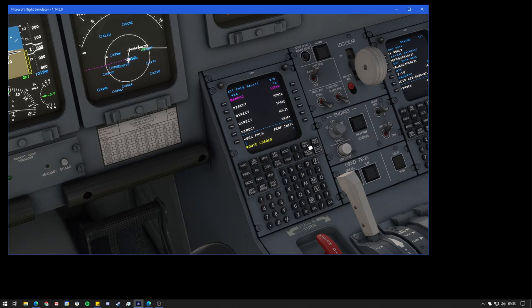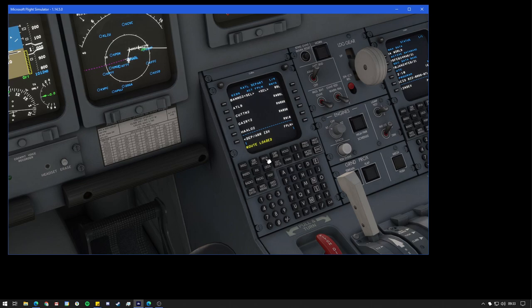You can see it started to draw the path on the MFD. And the whole flight plan is in there as well. You'll probably notice here I also have a SID which has been inserted automatically. If we go to our departures and arrivals page, you can also see it's imported the Bango 2 SID for runway 09 left. So that has loaded in successfully.